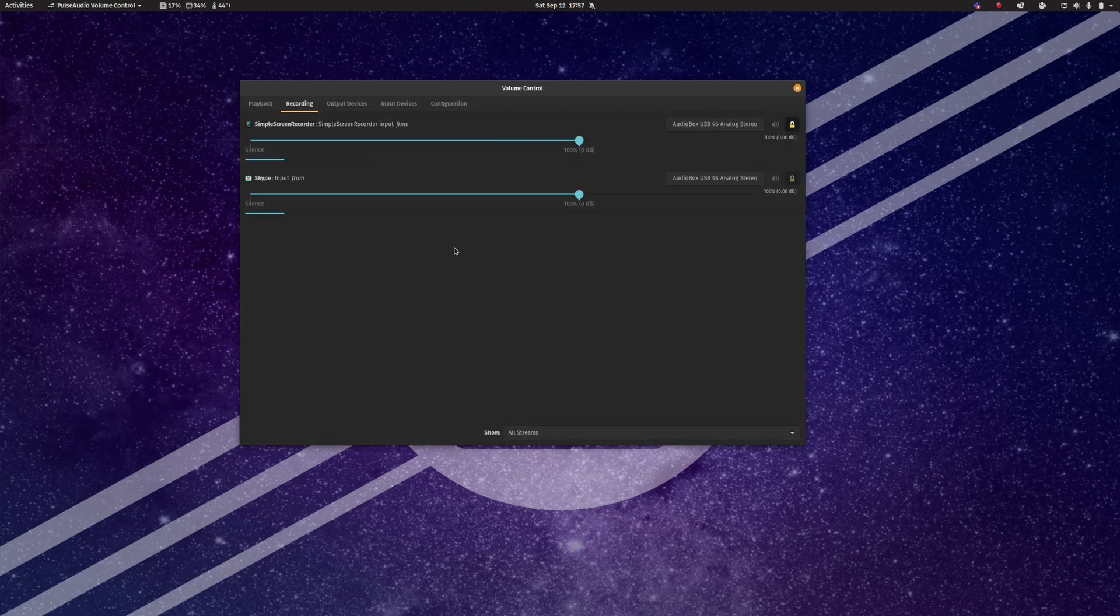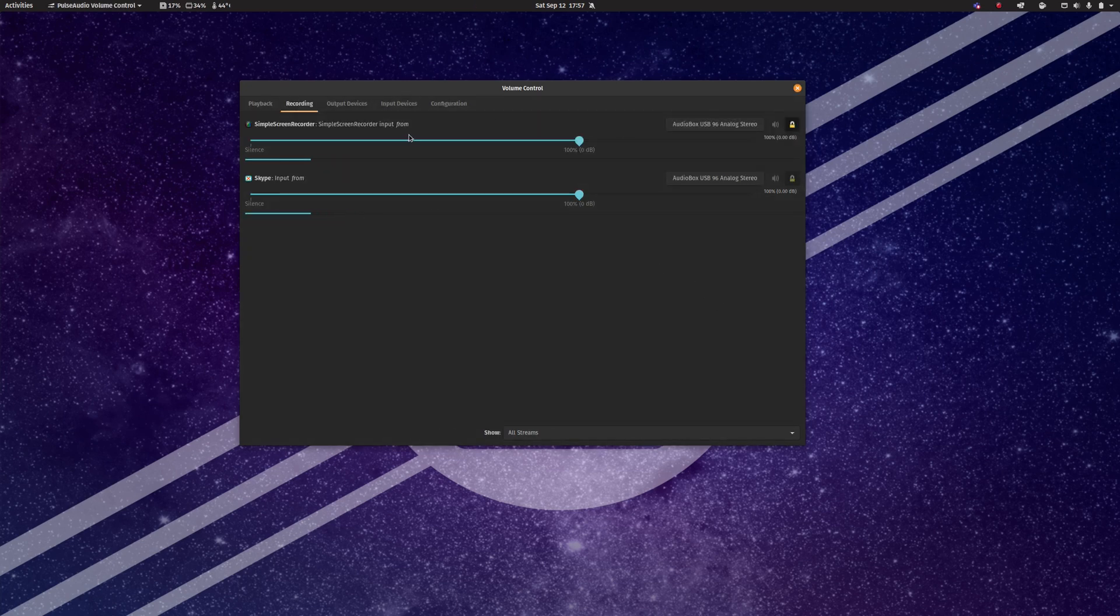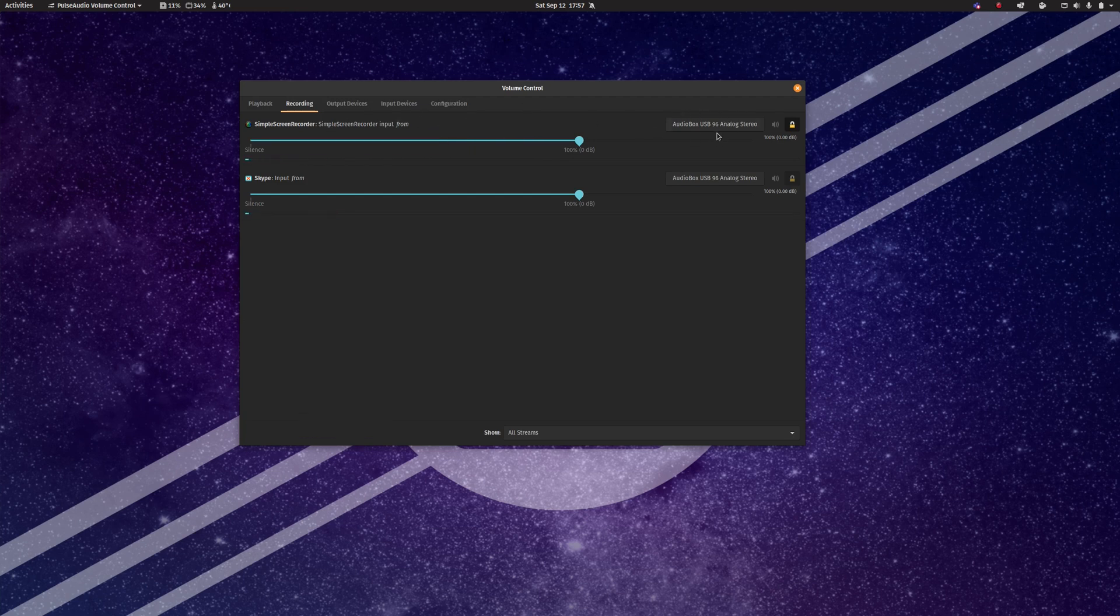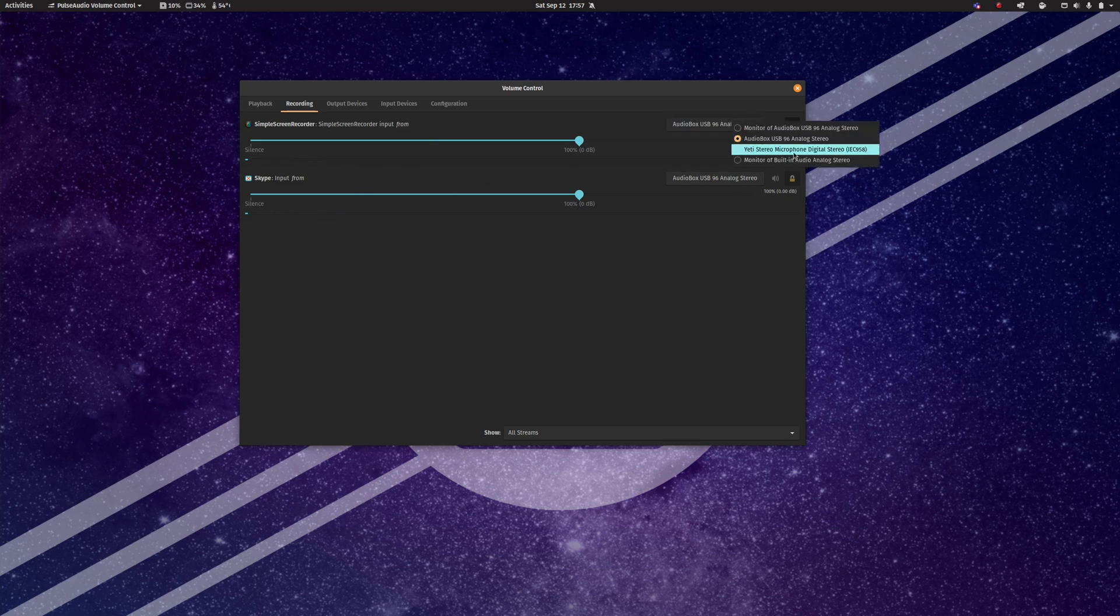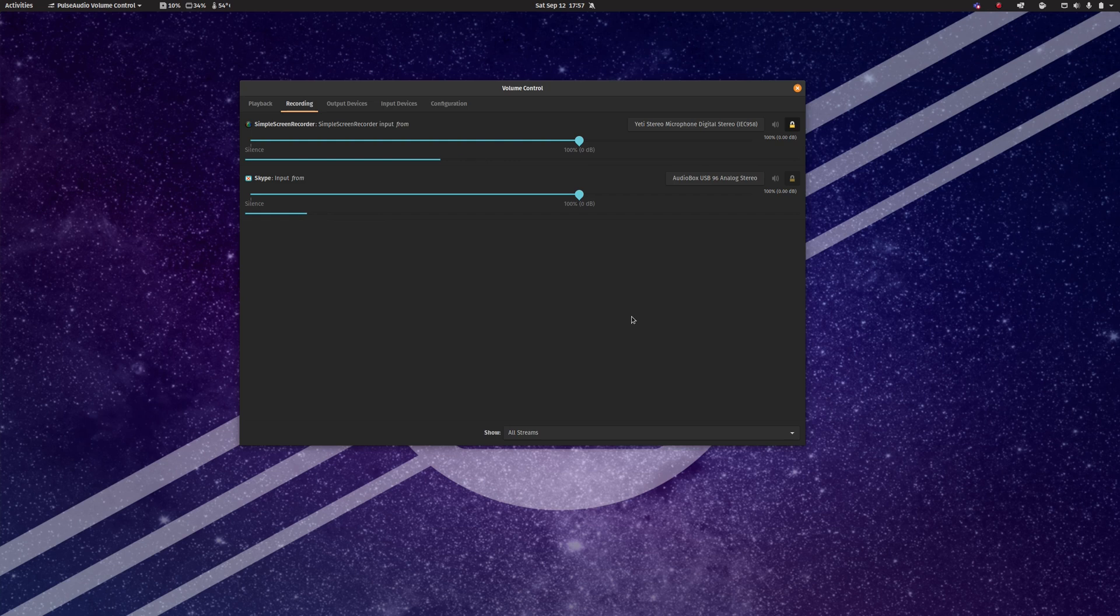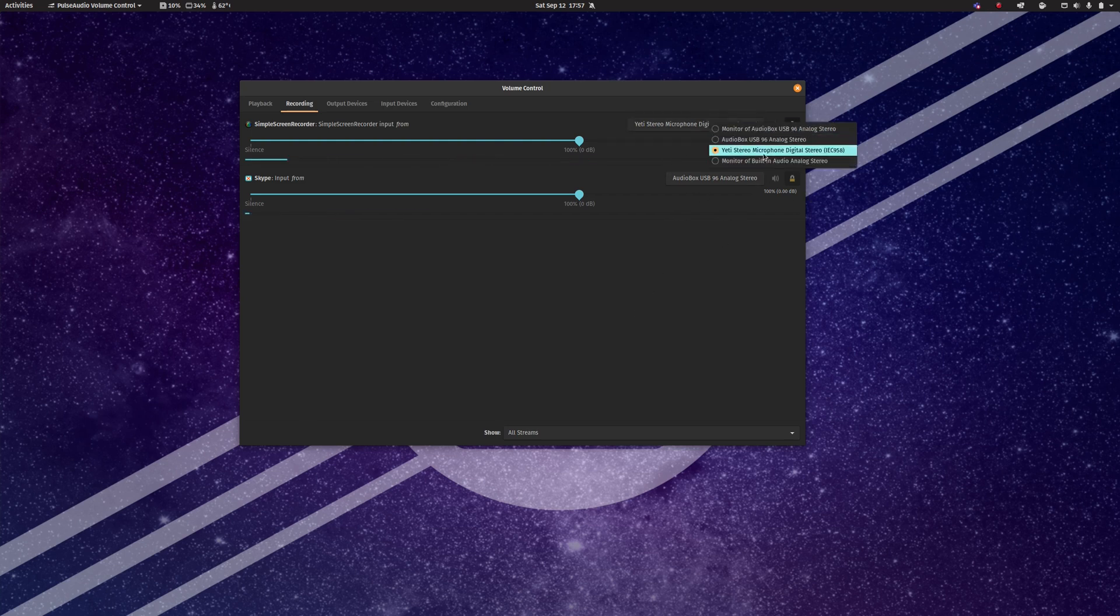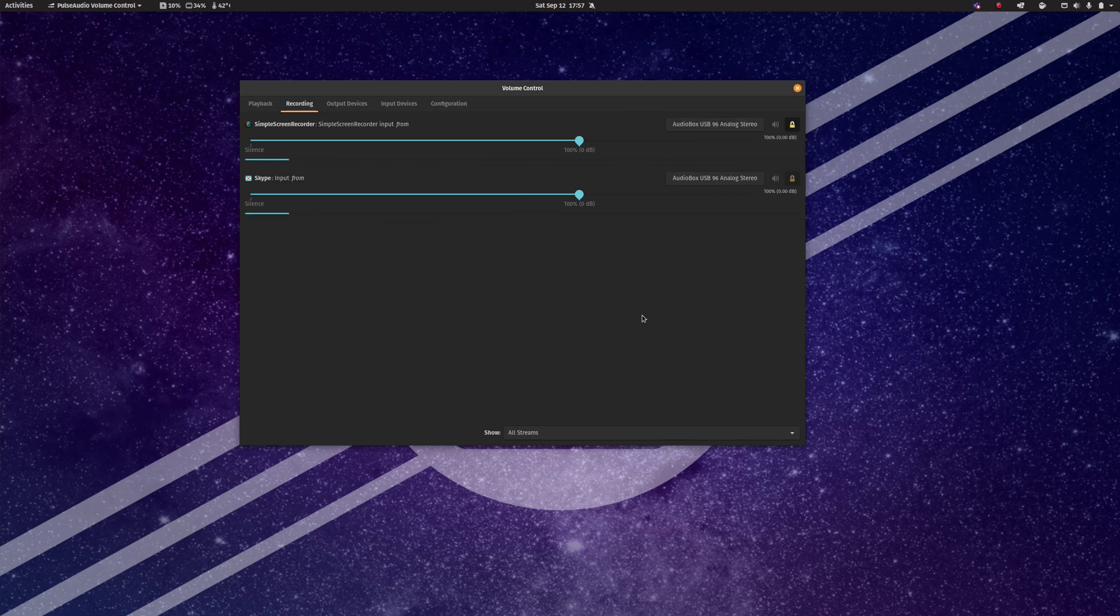Same deal for recording. As you can see here, I have my simple screen recorder is pulling my audio from my audio box, audio interface, and so is Teams. But if I wanted to, I can switch this to using my other microphone rather than using my audio box. And that probably sounds awful because of the room that I'm in. So let's switch back.